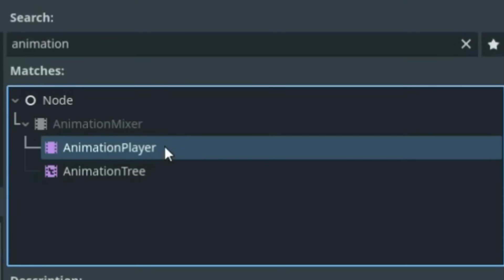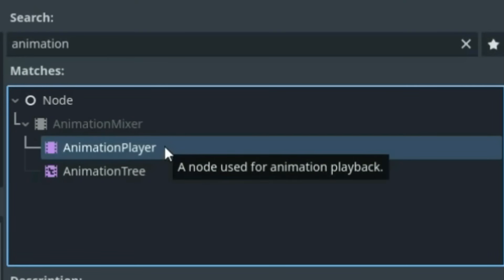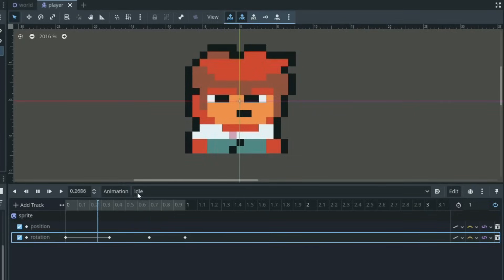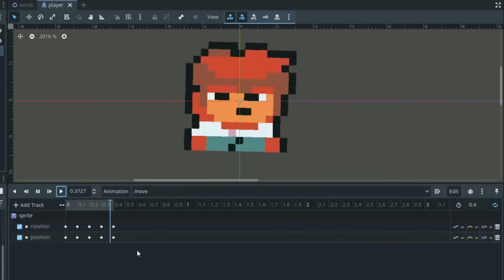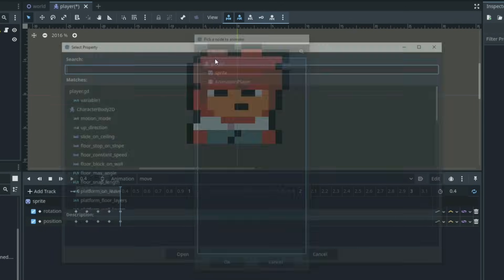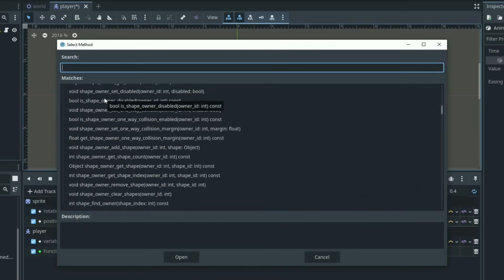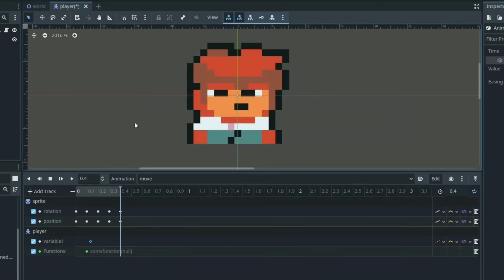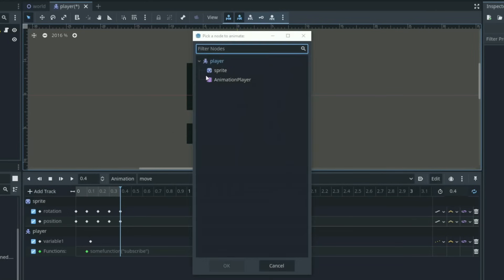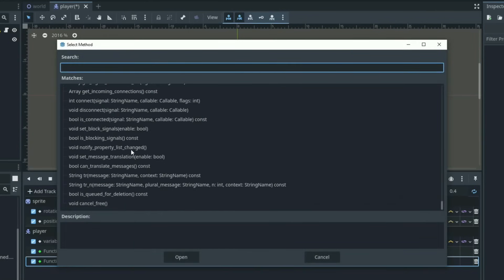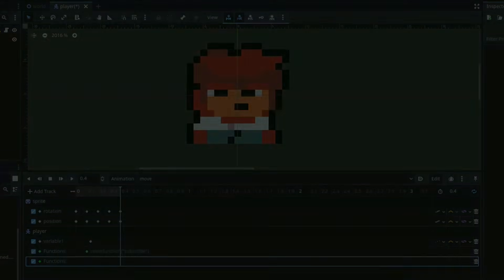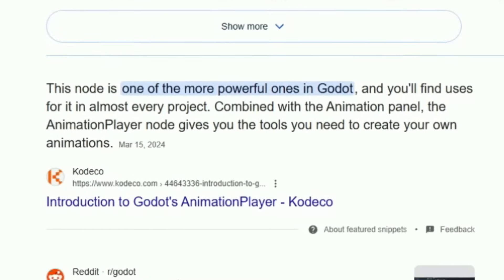So the animation player — yes, it can help you create effects and animations, but what if I told you that the animation player could also control variables, manage methods, keyframe about any value, and create full-on game features? Well, I'm not making it up. The animation player in Godot can actually do that.